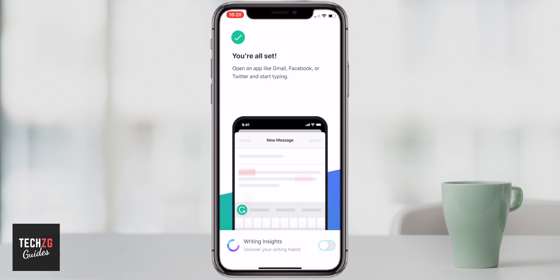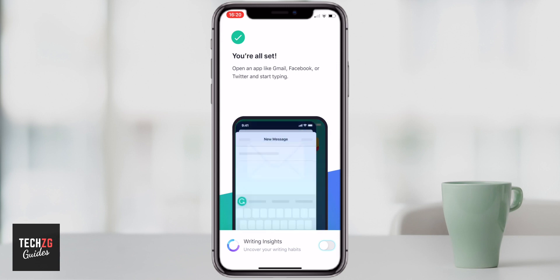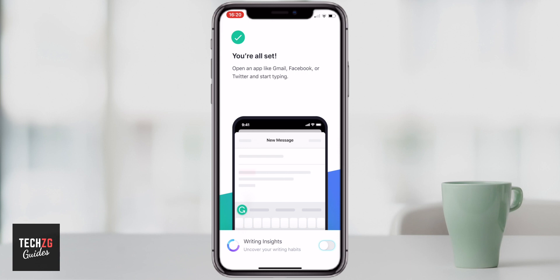You can then use Grammarly in Gmail, Facebook, or Twitter for example. If you're happy with this now you can just swipe out of Grammarly from the bottom and go and use it in apps, because you are using the Grammarly keyboard right now.